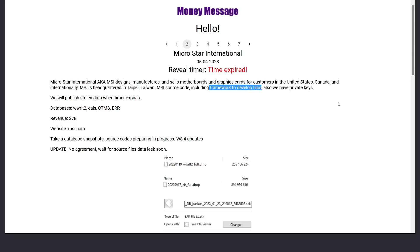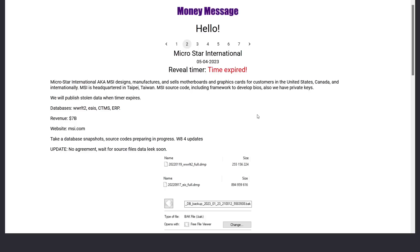So this is a ransomware group who also uses the double extortion technique against their victims, which is where hackers first steal sensitive data from a company before they start encrypting all of their systems and their backups. Basically, anything that's connected to the company's networks are going to get encrypted. And then what the hackers will do is threaten to publish the stolen data if the companies don't pay the ransom to unlock that software. Because these days, with how cheap storage is and how many horror stories people or we've heard from people losing their data, you've got to think that most companies, especially multi billion dollar tech companies like MicroStar International are going to have very recent backups, and they're going to be very responsible about making those backups. And they're probably going to also keep some of them in cold storage so that even if the hackers take over their entire network and their entire domain, they still don't get access to the backups. And so they can recover from these kinds of losses very quickly.